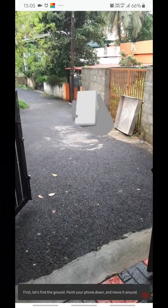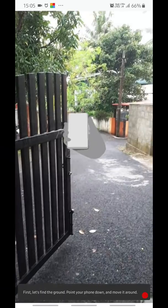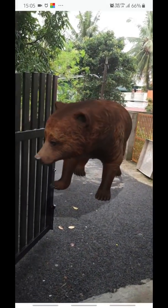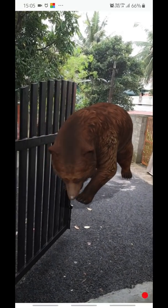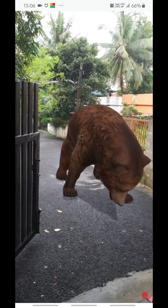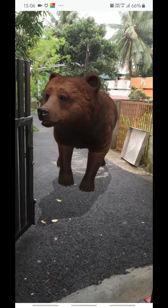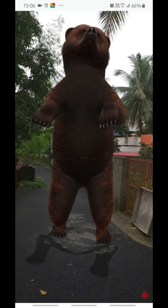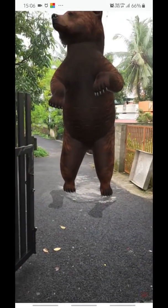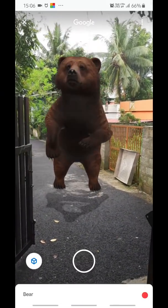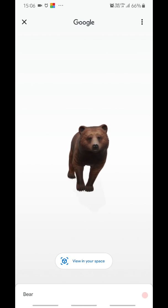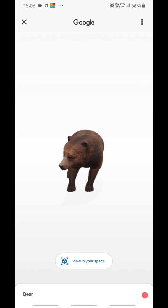It may take a few seconds or a few tries for it to recognize the ground. Now it places the bear there. You can see the shadow as well. There is also a sound of the animal that you have selected. You can try different animals like horse, dog, or any other animal name.